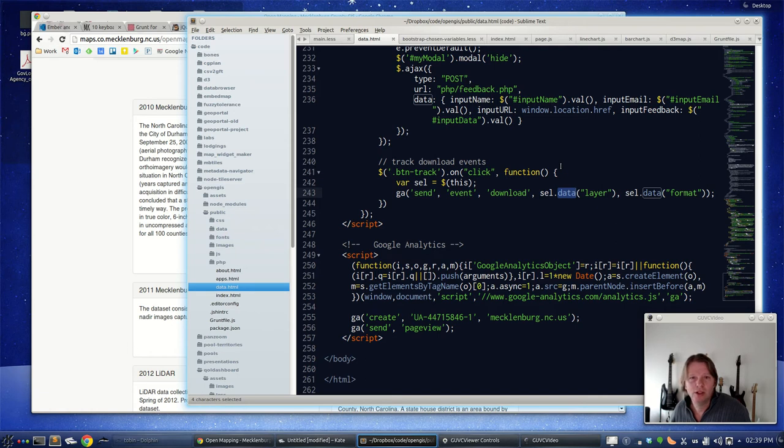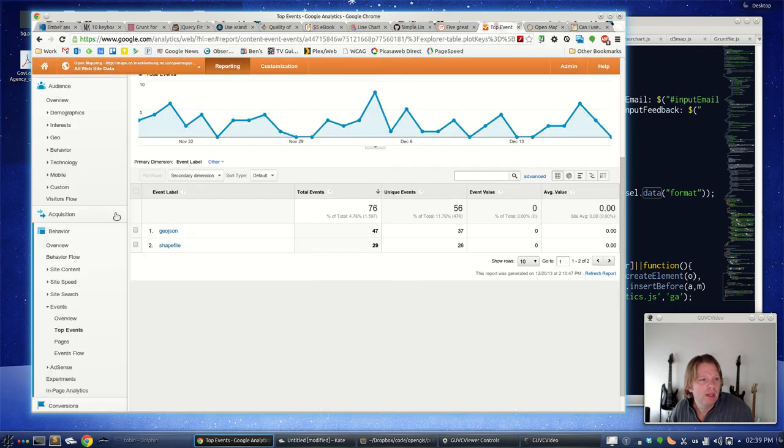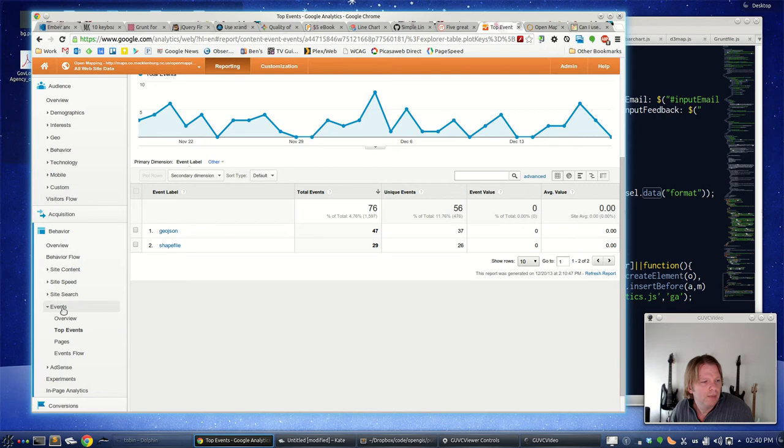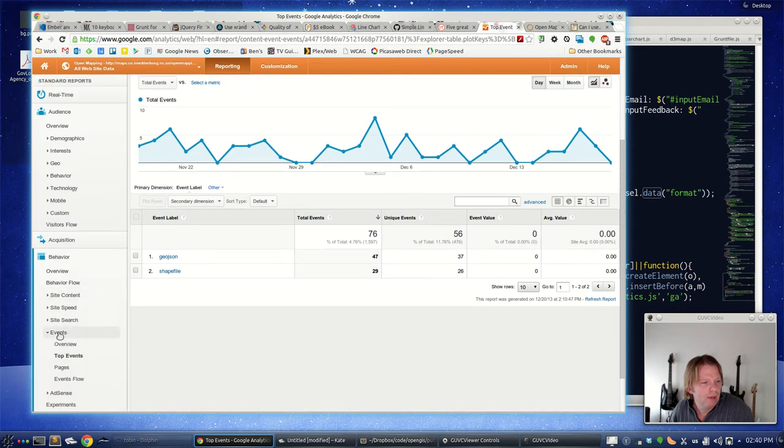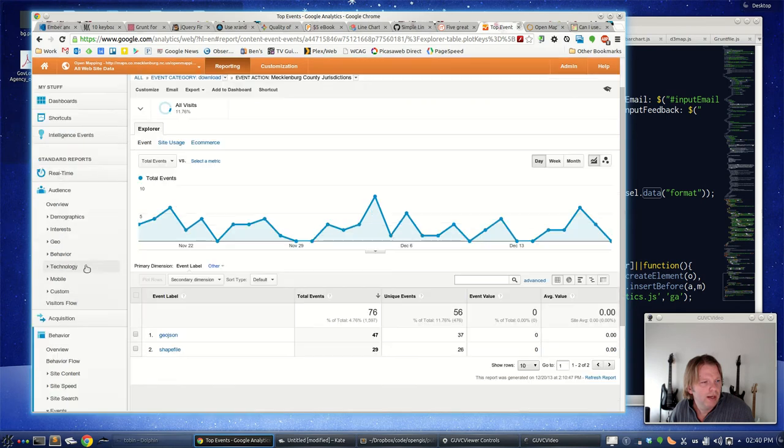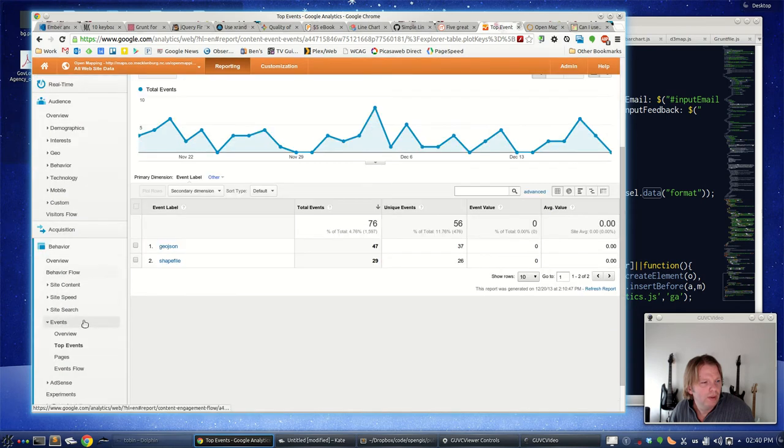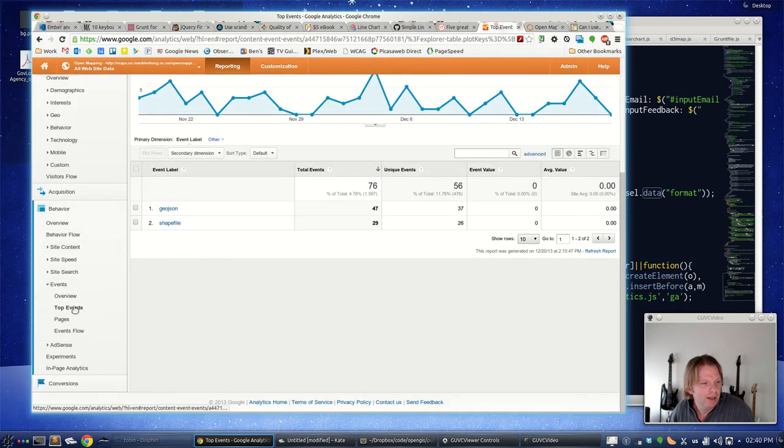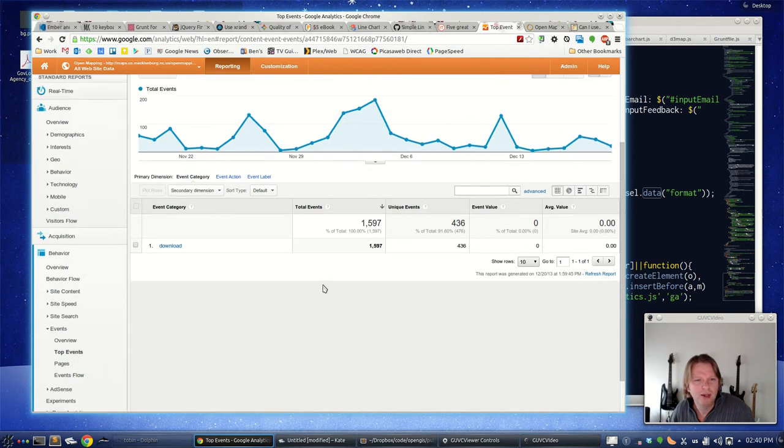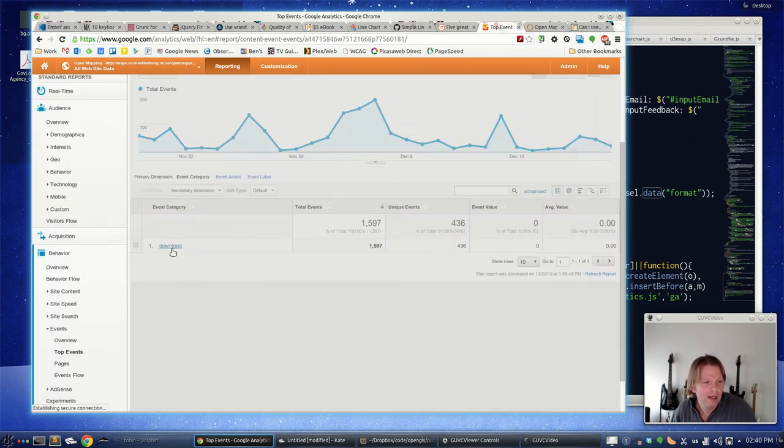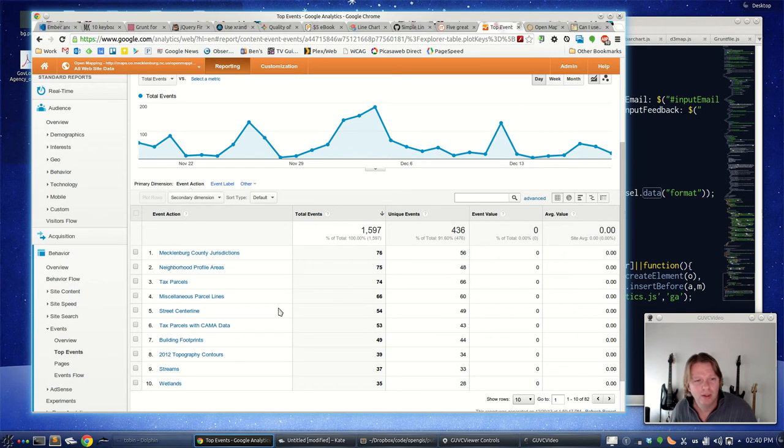On the Google Analytics end, it's kind of tricky to find. You go under your Google Analytics, go down to Behavior and then Events, and then look at Top Events. We see that download event. You can click on that and here's all the layers that were downloaded in order of the events, most to least.